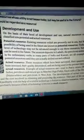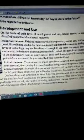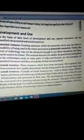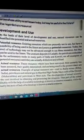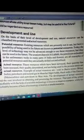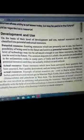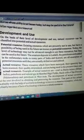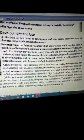Next topic is development and use. Inke basis par bhi humne two types mein divide kiya hua hai natural resources ko. On the basis of their level of development and use, natural resources can be classified into potential and actual resources. Potential resources woh resources hain jo presently available hain, but humne abhi tak unka istemal nahi kiya hai. Existing resources which are presently not in use but have the possibility of being used in the future are known as potential resources.